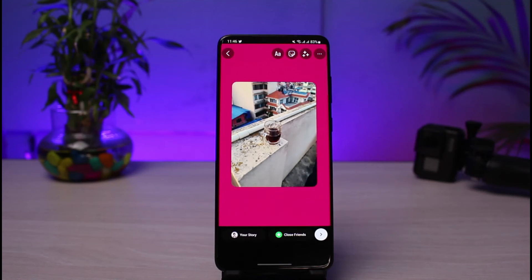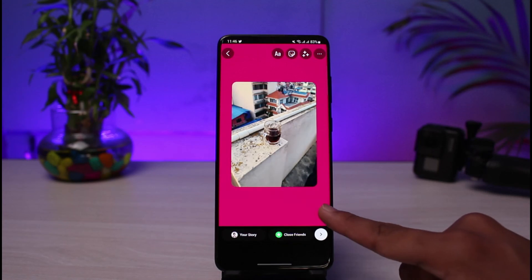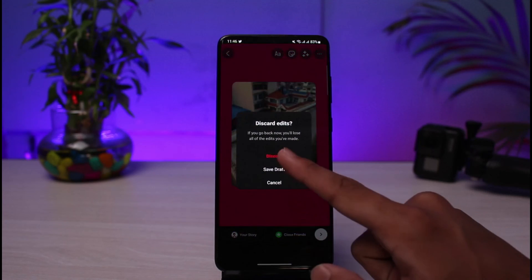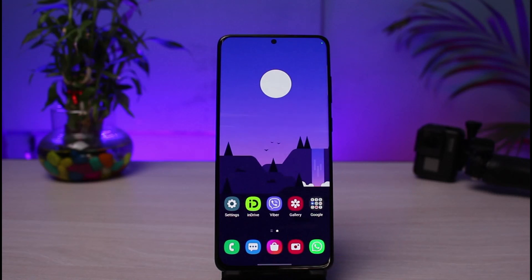And this is simply how you can go ahead and change the background color of Instagram stories. We hope the video was really helpful, and if it did help you make sure to leave a like and subscribe to the channel. If you have any more questions, queries, or doubts, leave them down below. Thank you very much for watching till the end and see you soon in our next video.